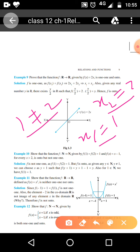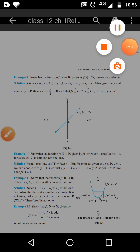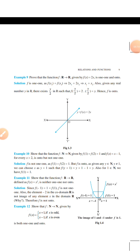But the function is onto. For x greater than 2, f(x) = x − 1, so we can choose x = y + 1 such that f(y + 1) = (y + 1) − 1 = y. Also, for 1 in N, we have f(1) = 1. So for every value, including x greater than 2, the function is also onto. This completes Example number 10.